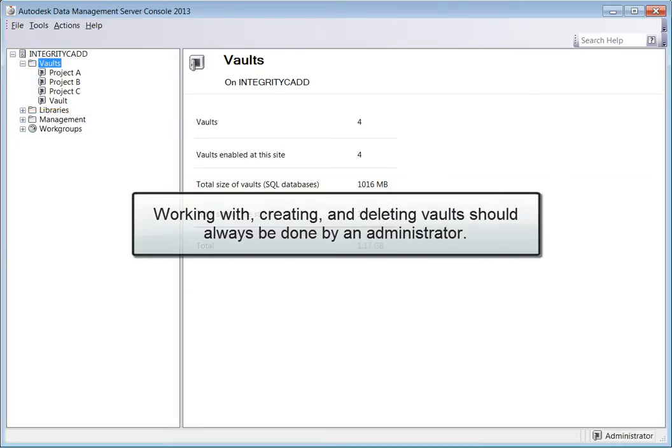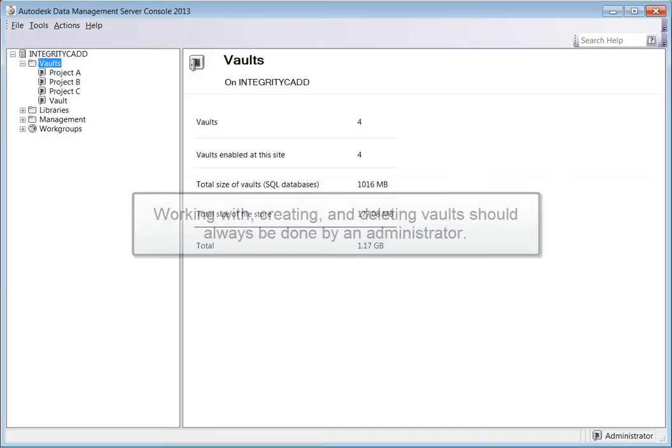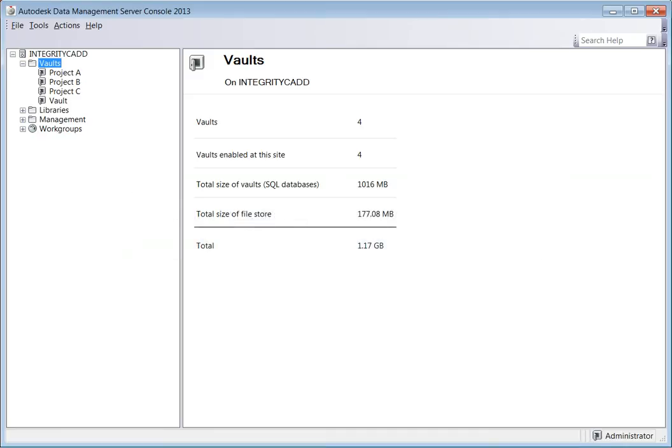Working with, creating and deleting vaults should always be done by an administrative user only. Plans should always be put in place prior to taking these steps to best ensure the success of the operations.